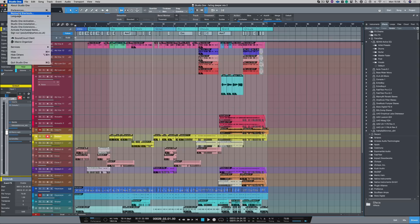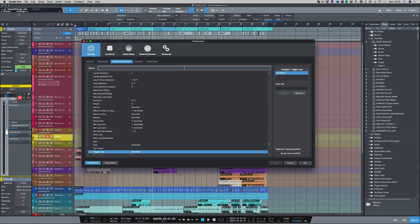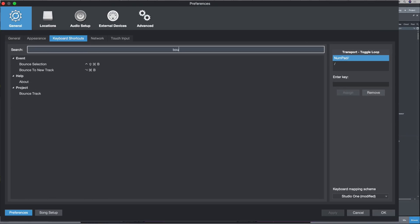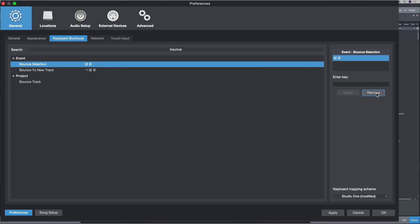Again, let's go into our keyboard shortcuts and type in bounce selection. Now, as you can see here, I have to hold down four keys. So let's remove that and that one. And I'm going to try and find a key that will work.